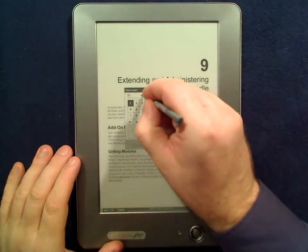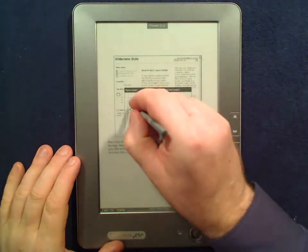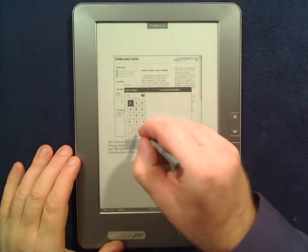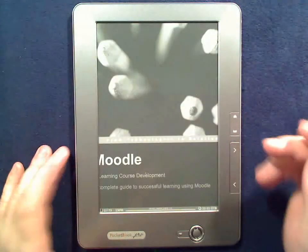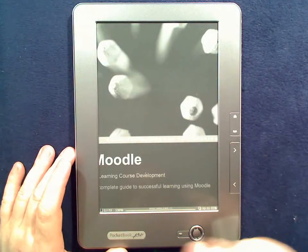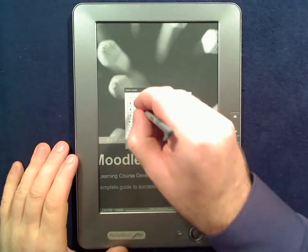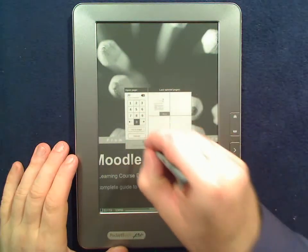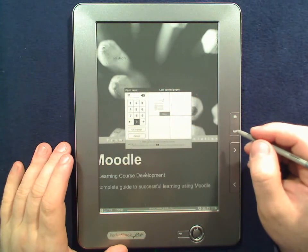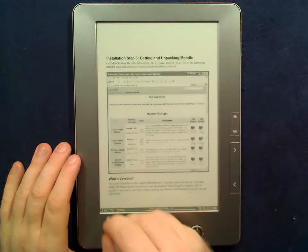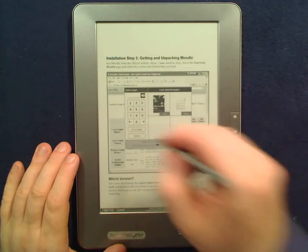One. Then you go to another page — let's say 20. These are random pages just to show you what it looks like. Then you go to yet another page, let's say 40.